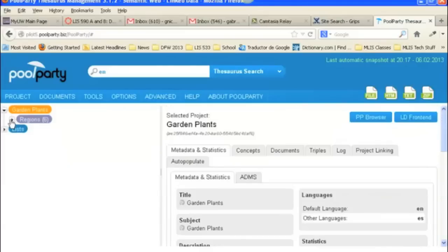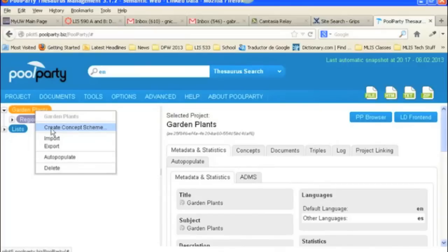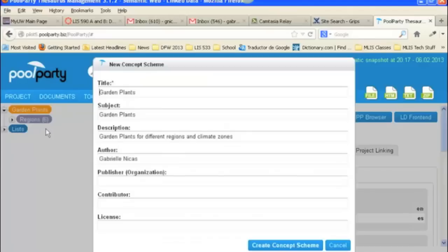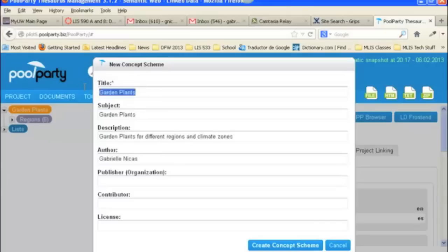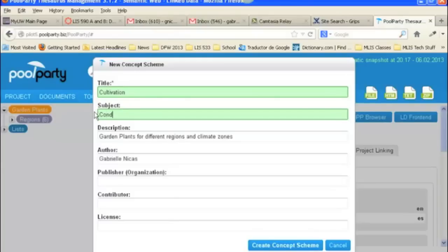Now we're going to add our own manually. So we're going to go to Garden Plants, and we're going to right click on the Garden Plants node and do Create Concept Scheme. And this is the title of the project, so we're going to change that. We're going to call it Cultivation. And the subject is Conditions and Methods for Growing Plants.